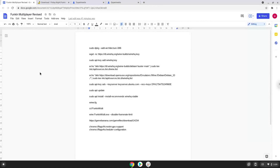Hello. Today we are looking at how to install Funk multiplayer on a Chromebook. Please take note that you need a Chromebook with an Intel or AMD processor.